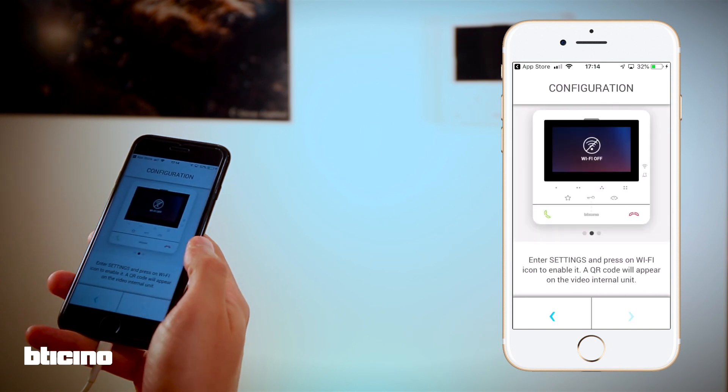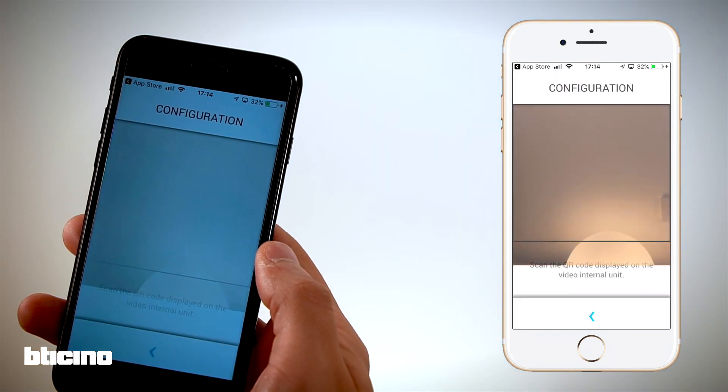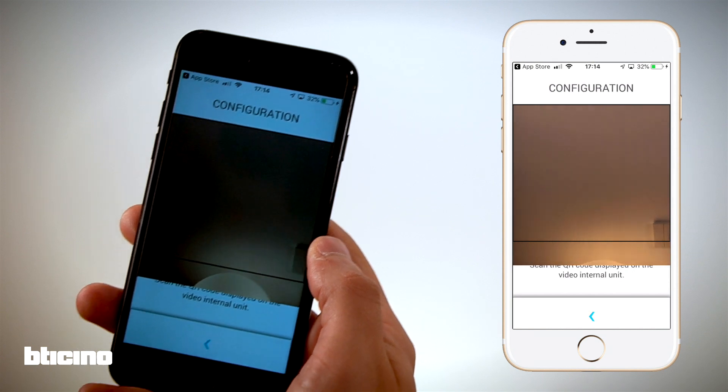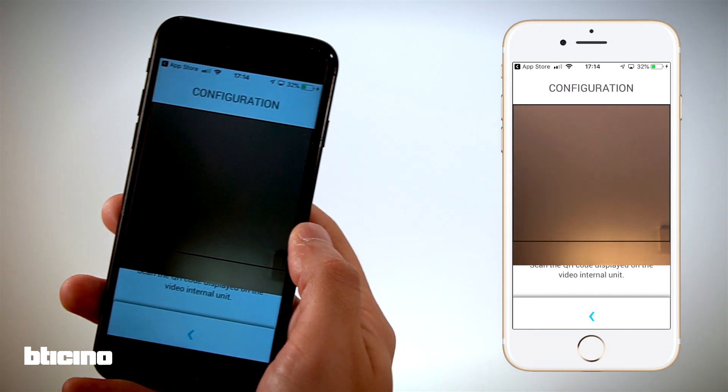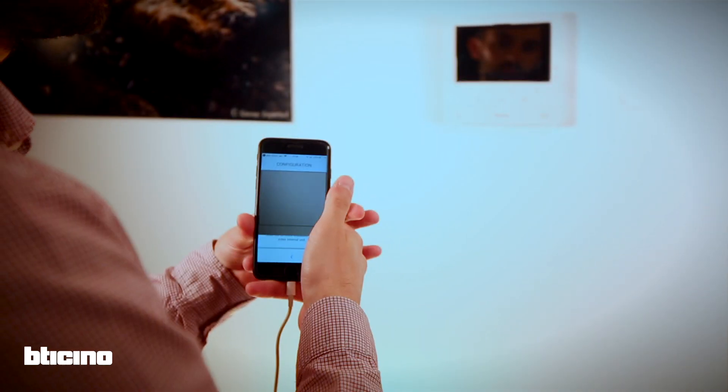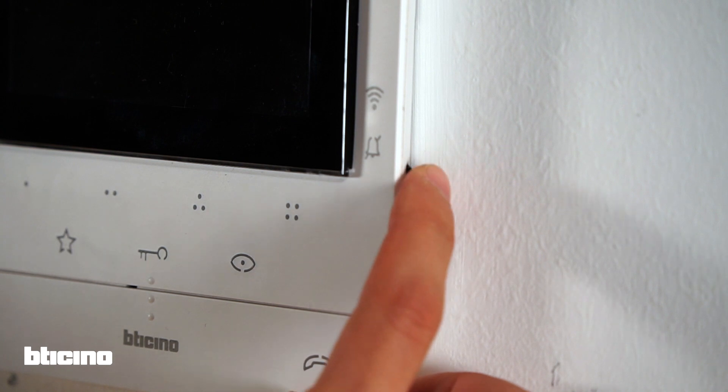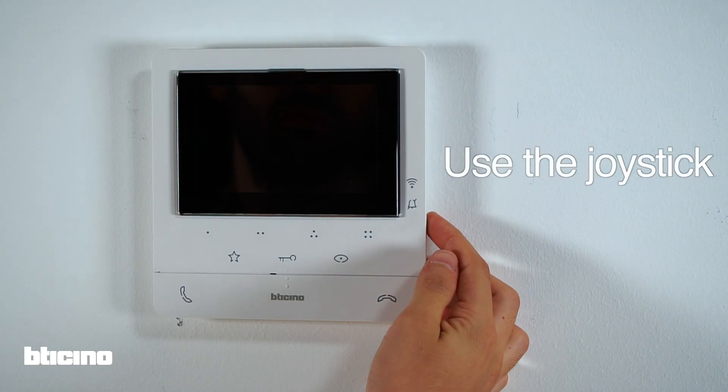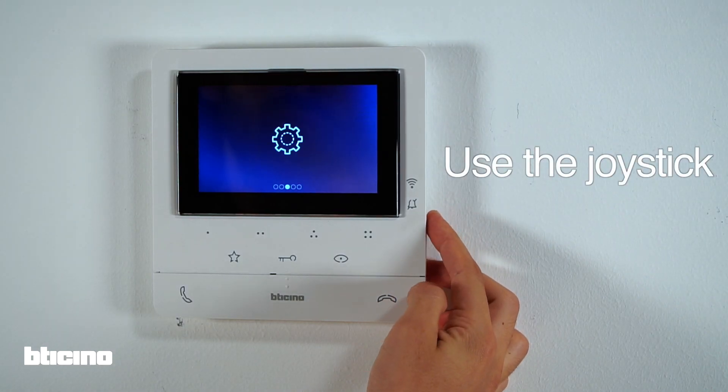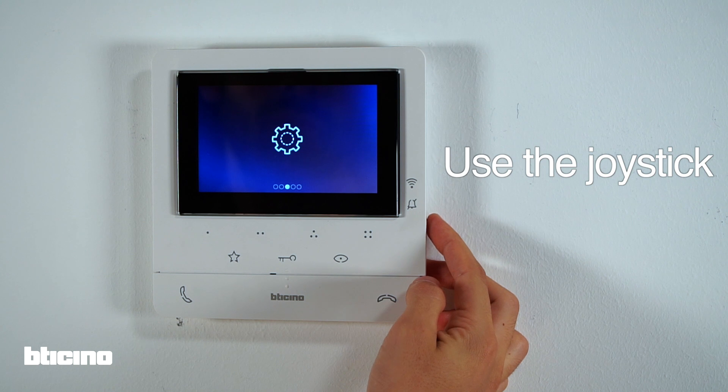The phone will turn on the camera to read the encrypted access key hidden in the QR code. To view the QR code, use the side joystick at the side of the Class 100X to access the configuration screen.